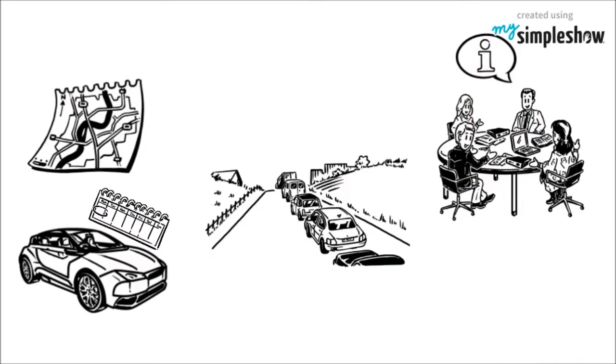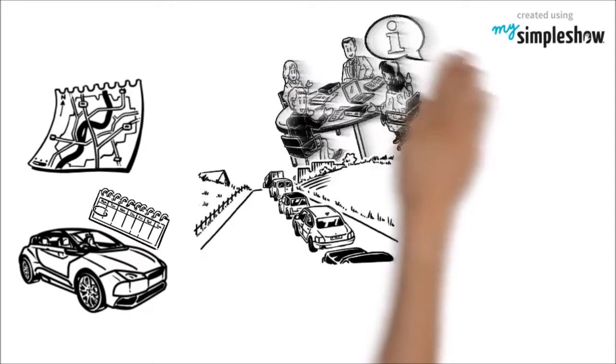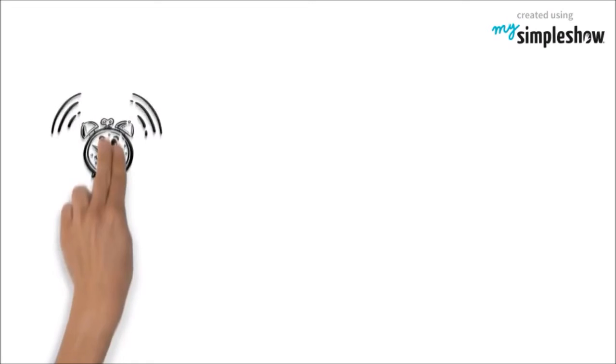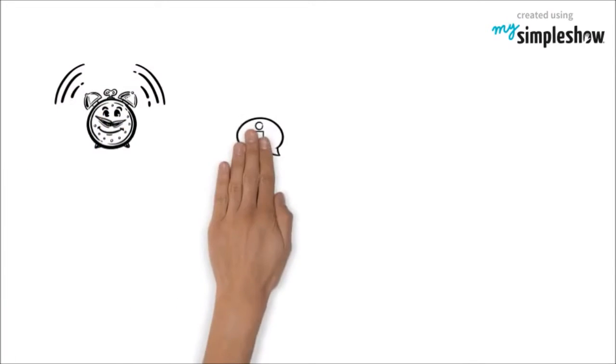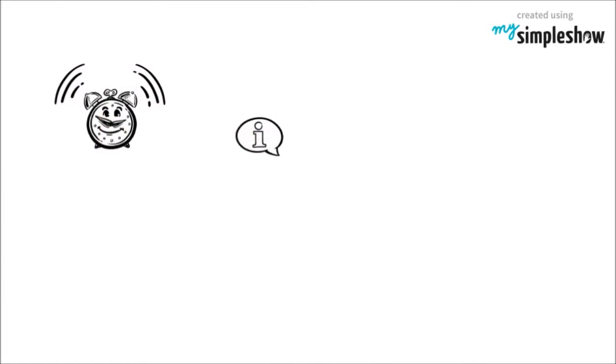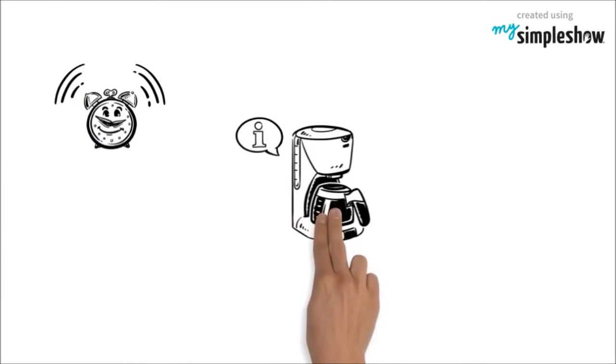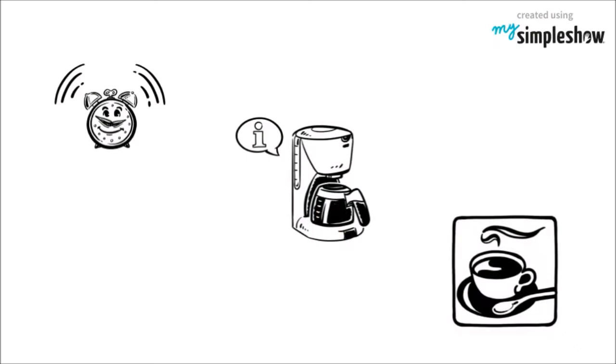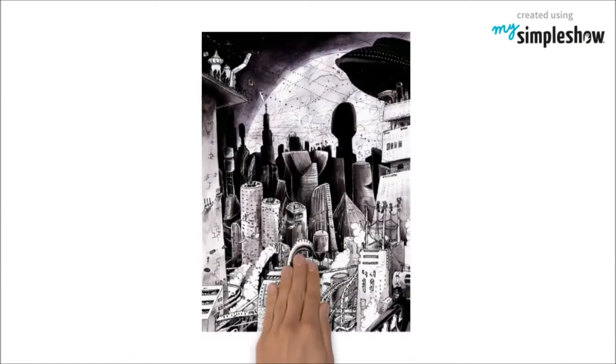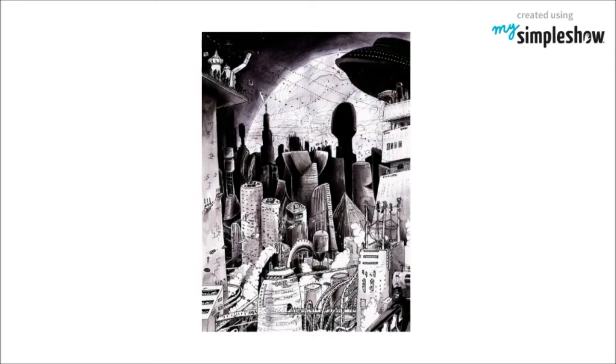What if your alarm clock wakes up you at 6 a.m. and then notifies your coffee maker to start brewing coffee for you? This will be our definite near future.